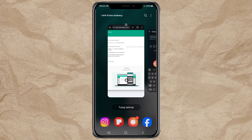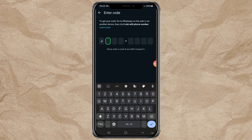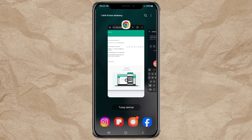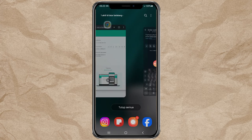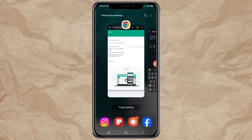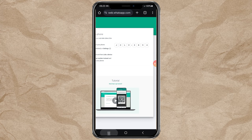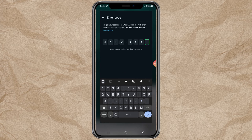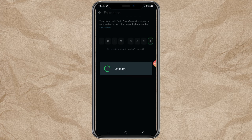Enter the code provided on the WhatsApp Web page. Then wait a moment until the login process to WhatsApp Web is successful.